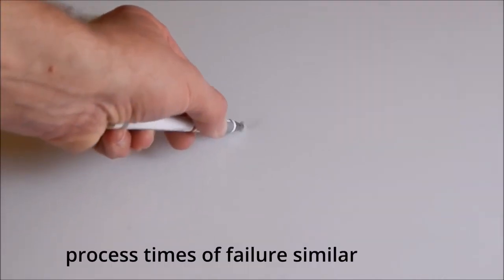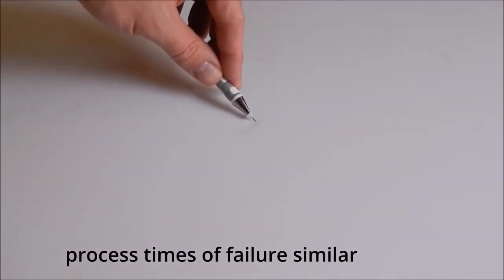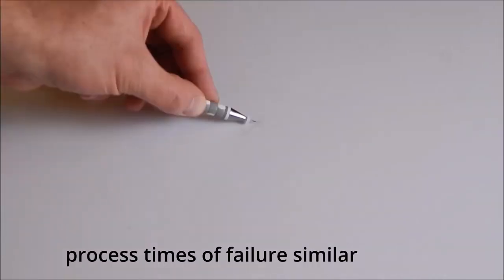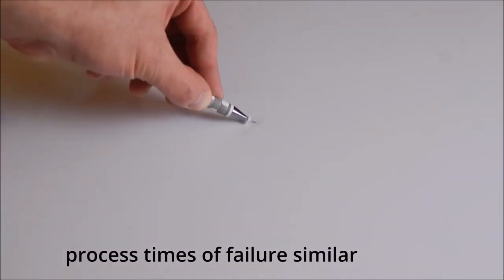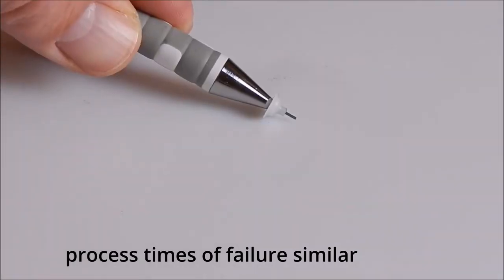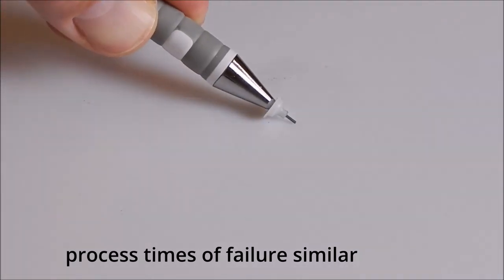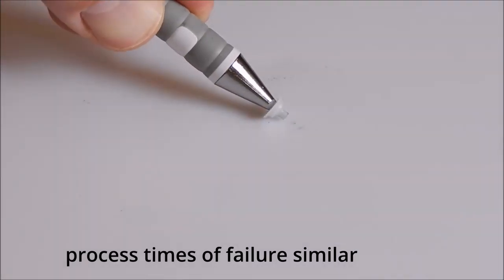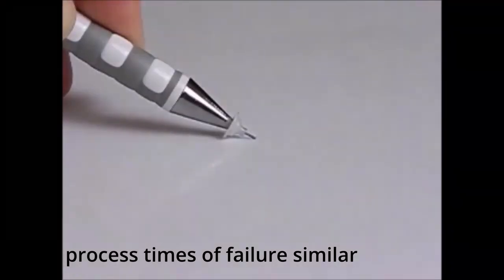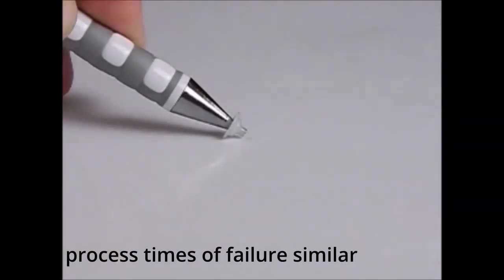Secondly, the process time of a Hsu Nielsen source is related to breakage of the lead, that is the mechanical failure of the lead. A wire breakage exhibits similar process times.